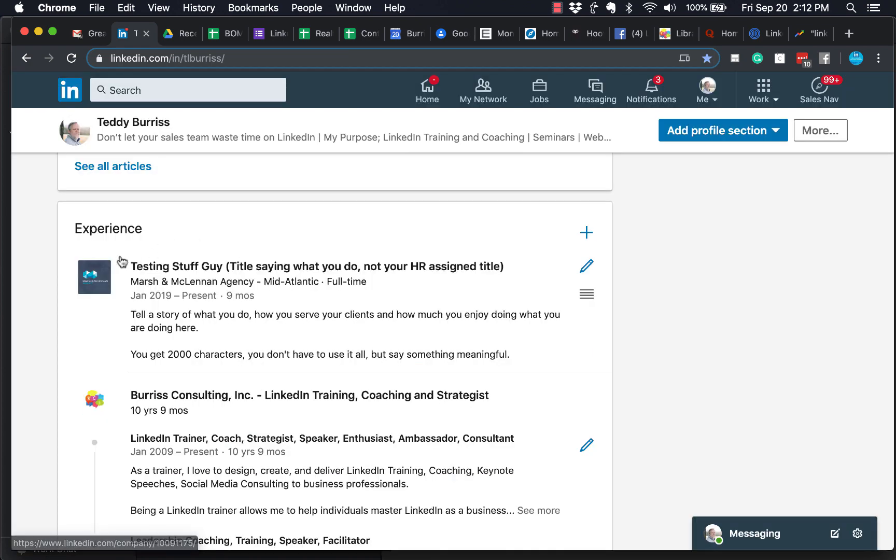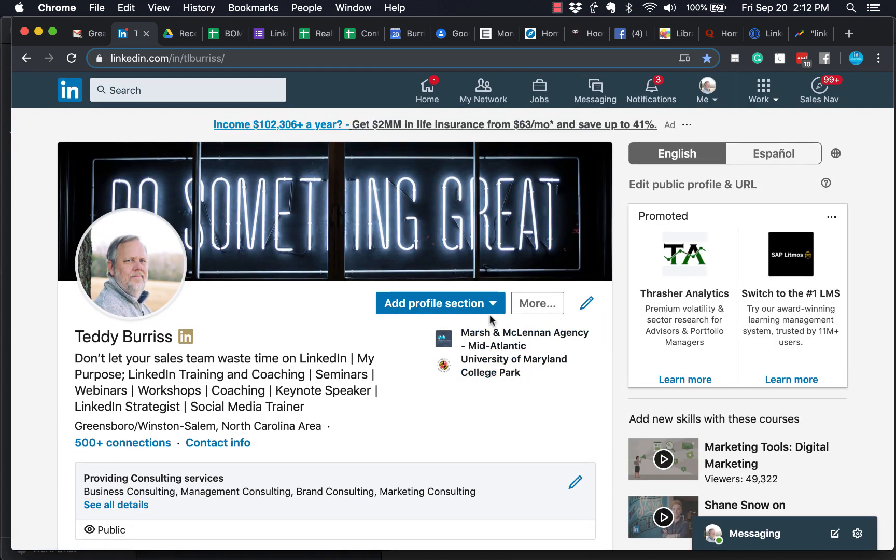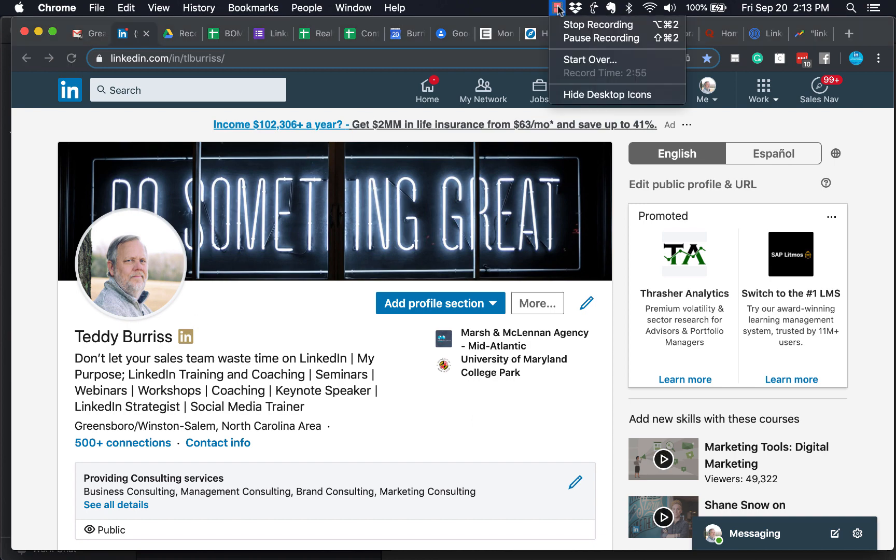And now you'll see that I have the right company name, Marsh & McLennan Agency Mid-Atlantic. And I've selected full time. And if I go back to the top, you'll see in my top card or the info box, Marsh & McLennan Agency Mid-Atlantic. It's that easy, folks. I'm Teddy, your LinkedIn coach and trainer. Hope that was helpful.